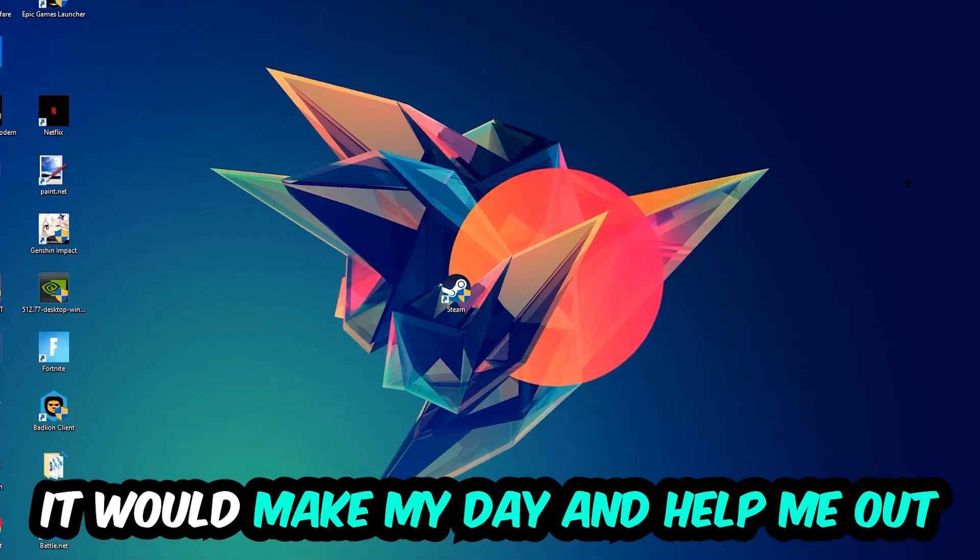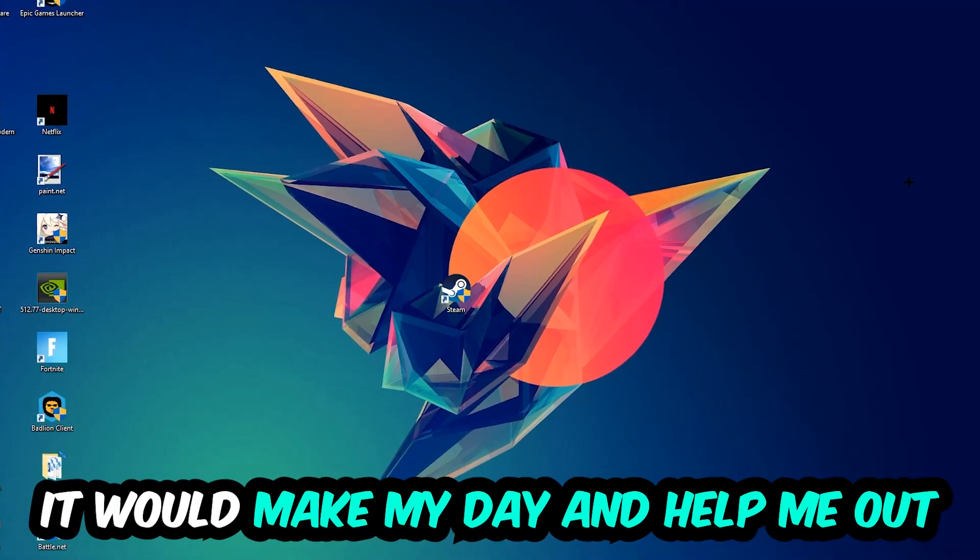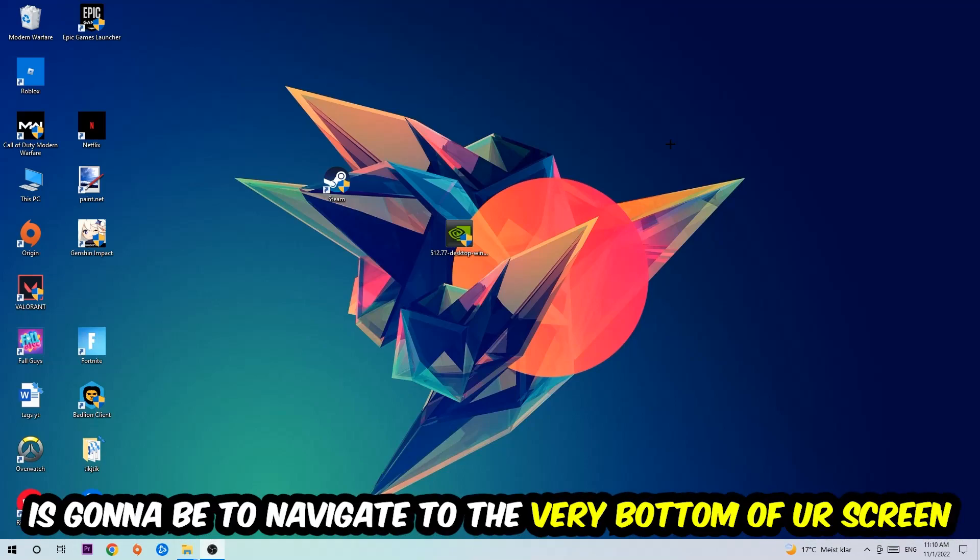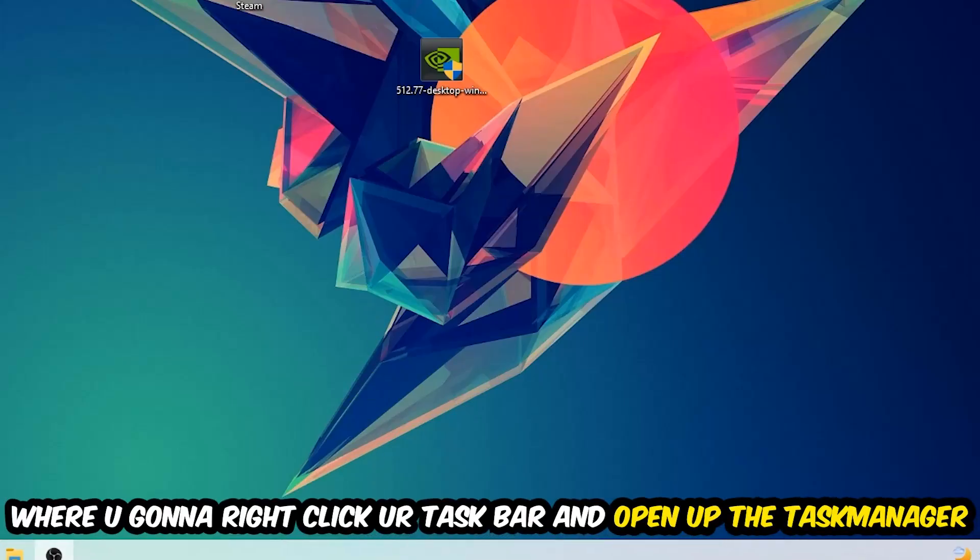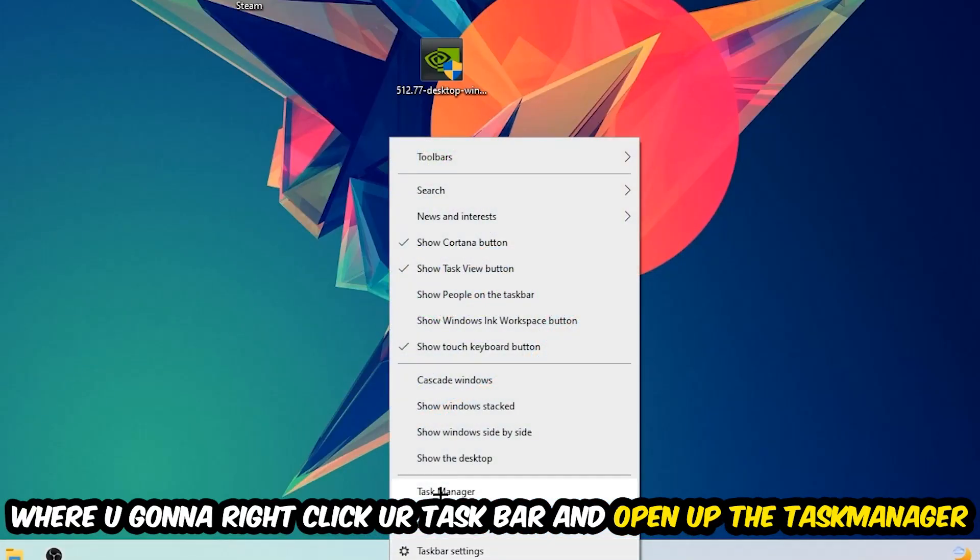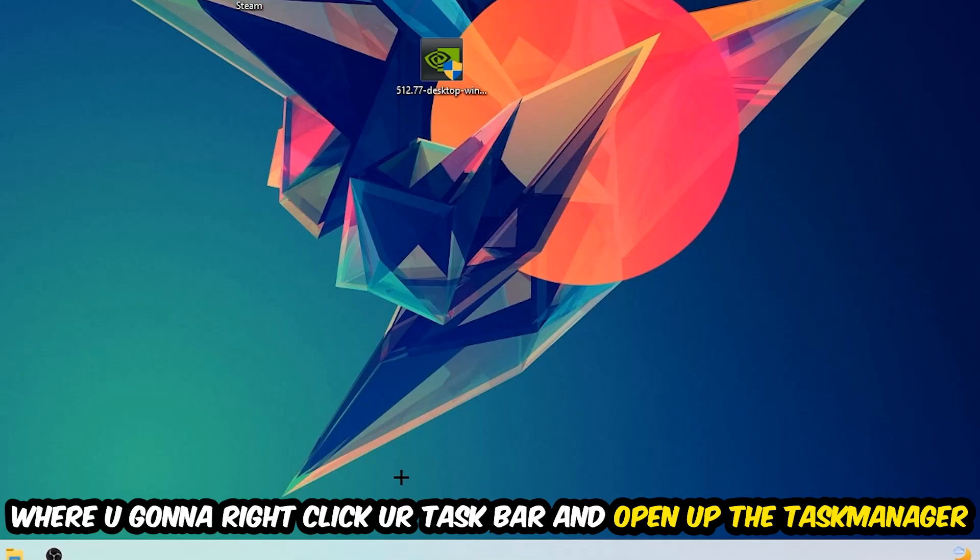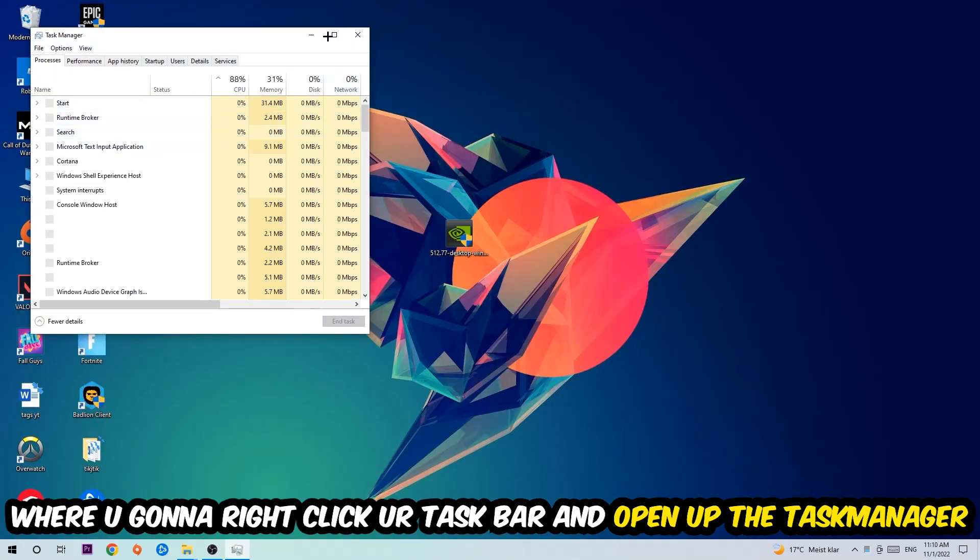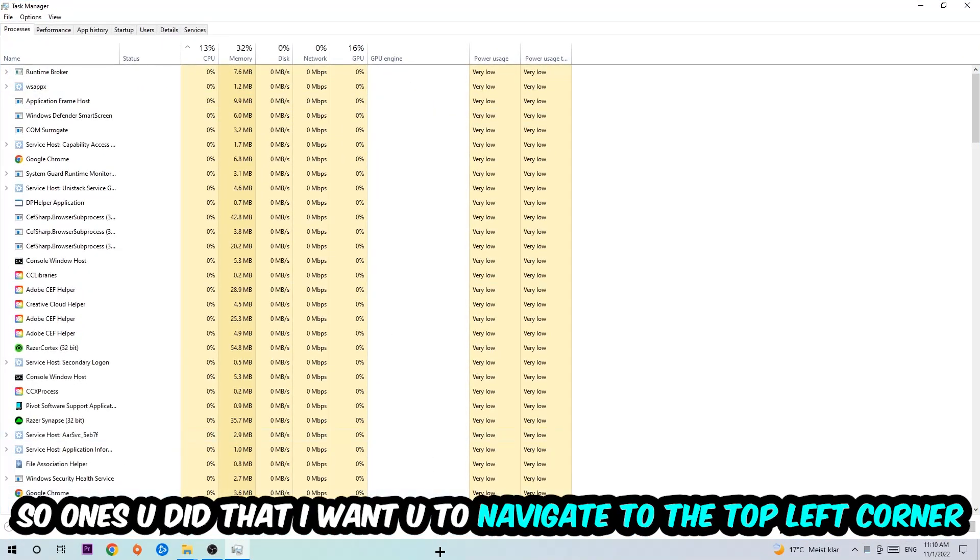So the first step I would recommend for everybody is to simply navigate to the very bottom of your screen, right-click your taskbar, and open up your Task Manager. Once you did that, navigate to the top left corner of your screen and click on Processes.